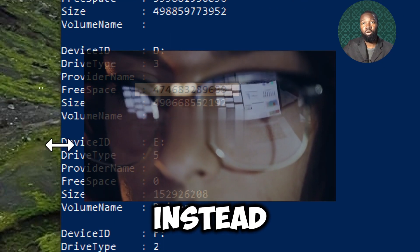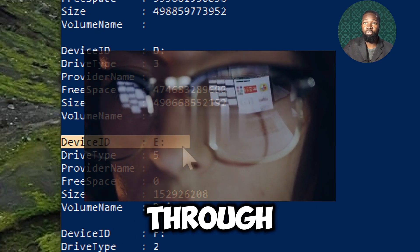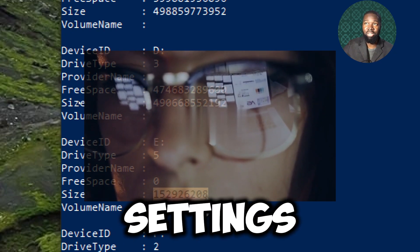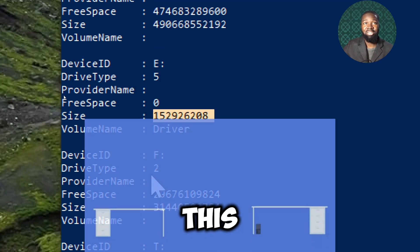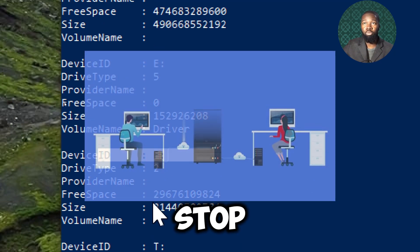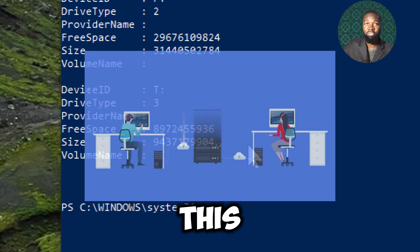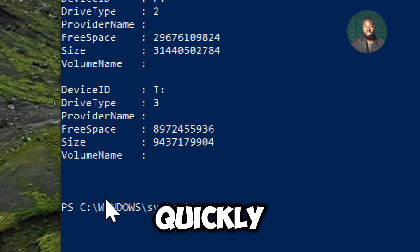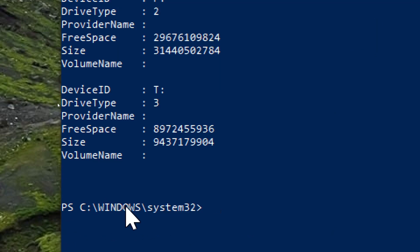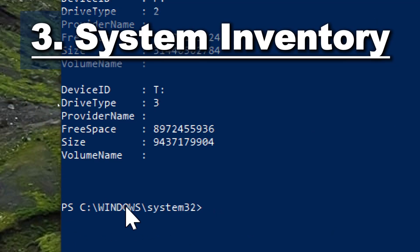Instead of navigating through various system settings, this commandlet provides a one-stop command to fetch all relevant disk information quickly.